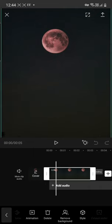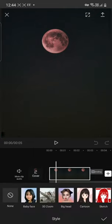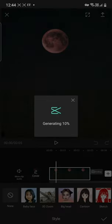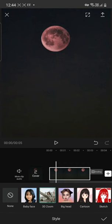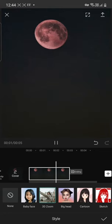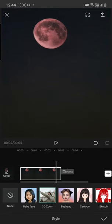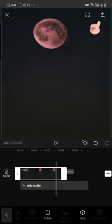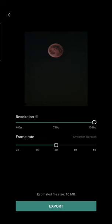Out of which you have to select style, and in style click on 3D zoom. If you like the results, click on the export button and finally select the frame rate and resolution.